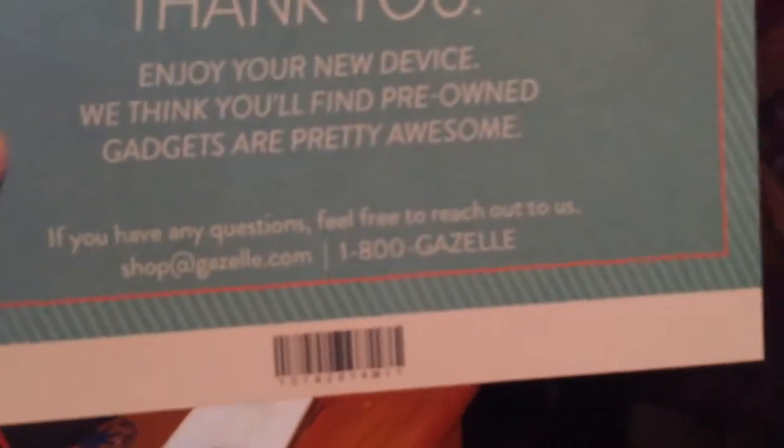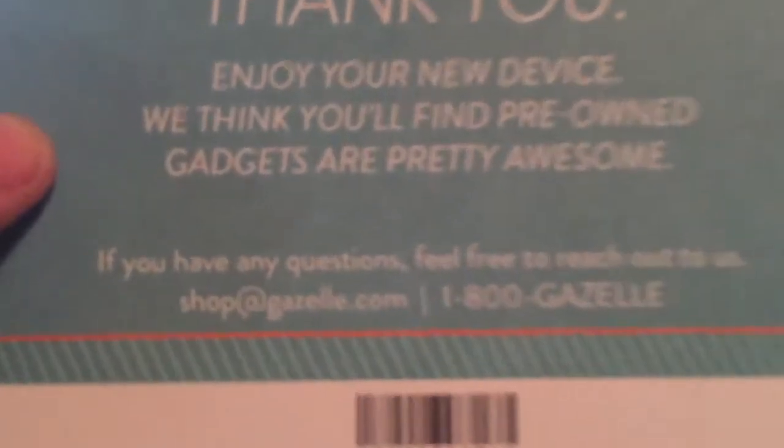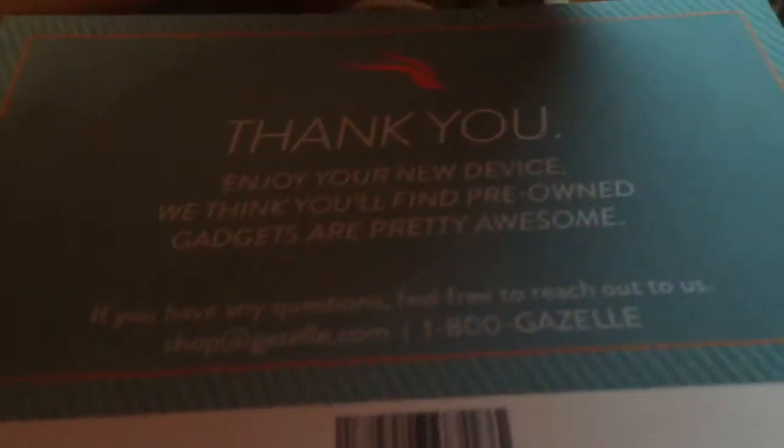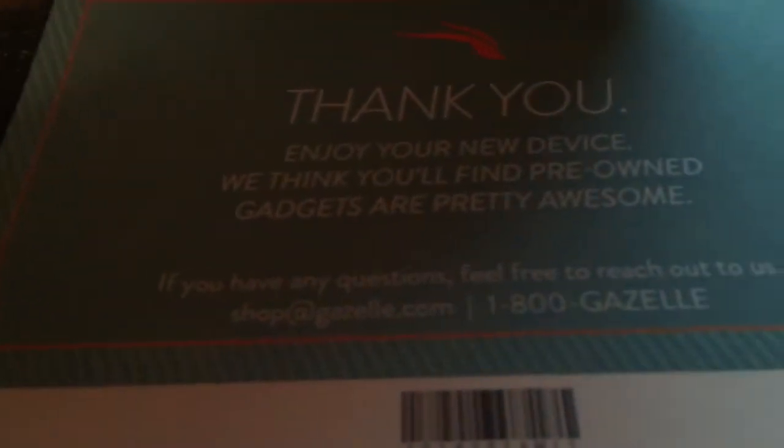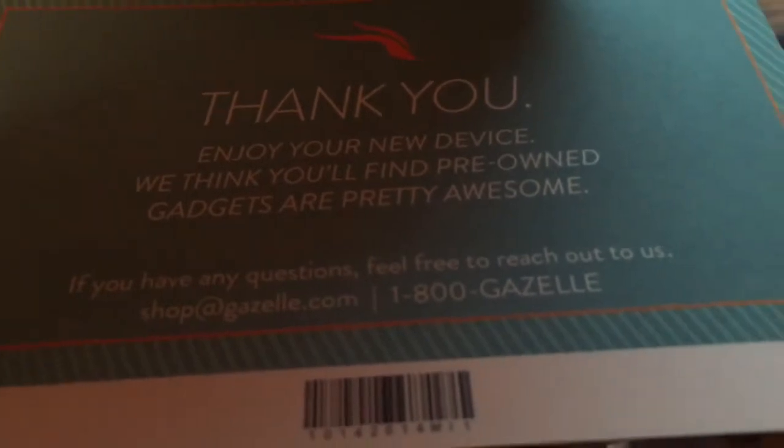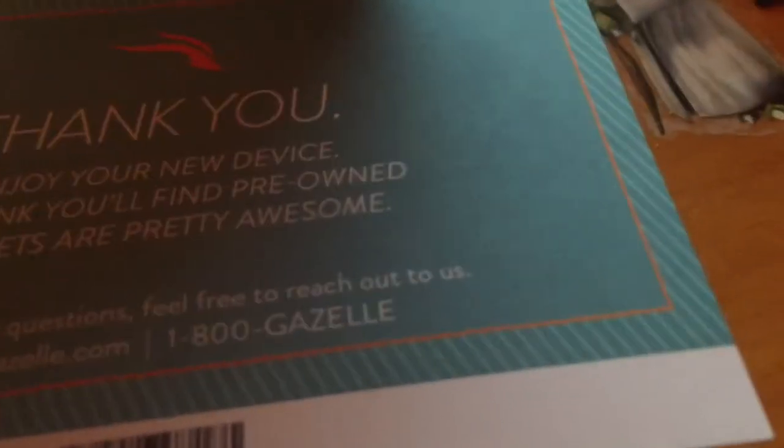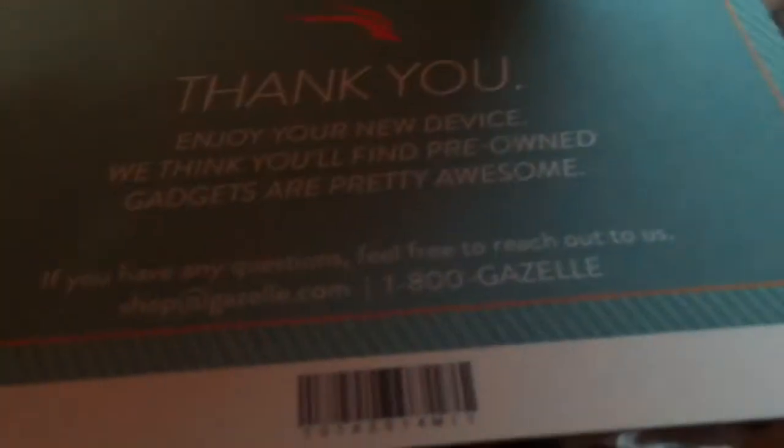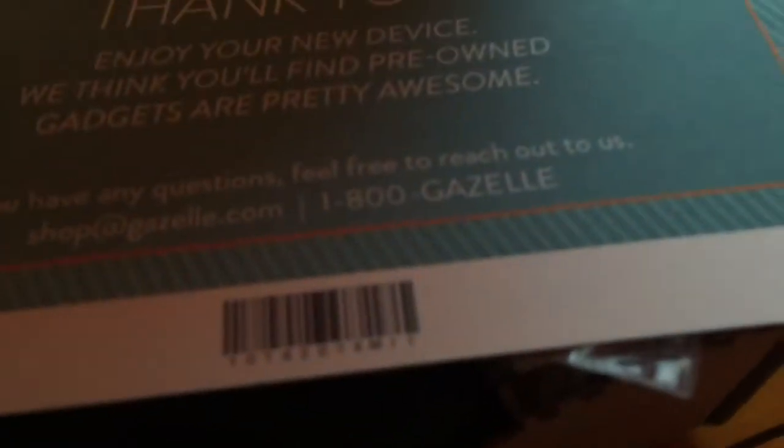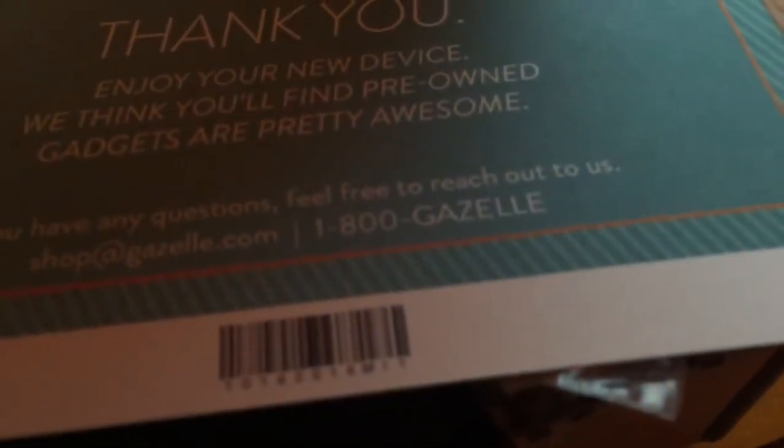So, if you have any questions. Oh my god. Hold on. I gotta focus the camera. If you have any questions, feel free to contact or to reach us to shop at gazelle.com. That's 1-800-Gazelle. Okay.